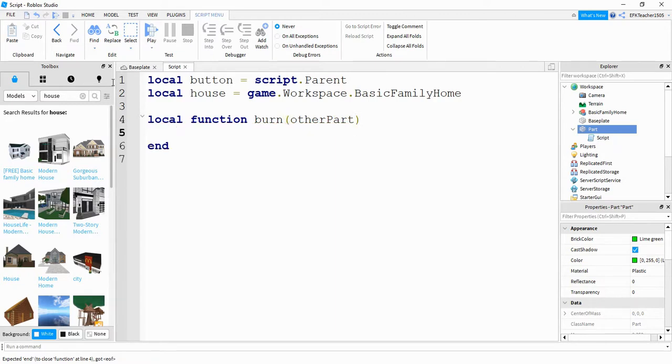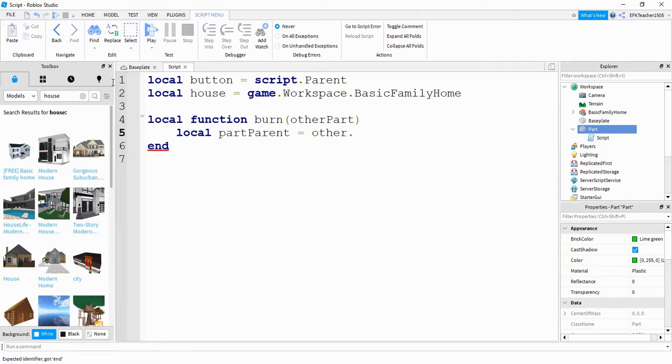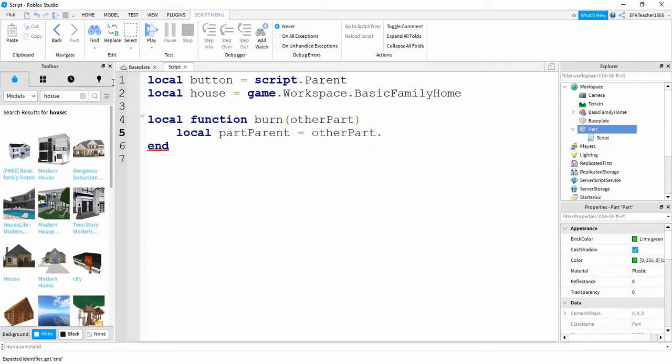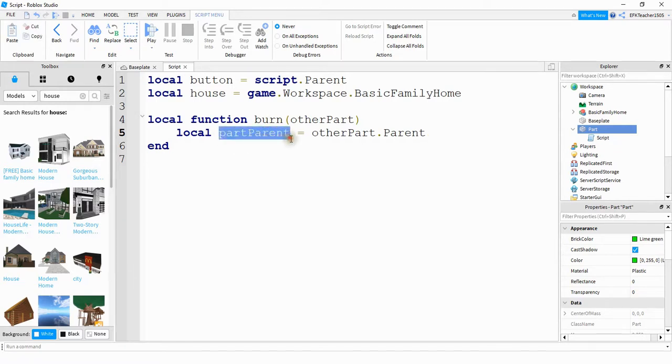Inside the function here, the first thing we're going to say is local part parent is going to be equal to other part dot parent. So what this is doing, whatever part touches this button—so if a player touches this button, likely it's going to be either a leg or a foot or something like that—and what we're doing is we're getting the parent of that object. So if it's the player's foot, then the parent of that foot would be the player itself, and that's what we're storing in this variable right here.